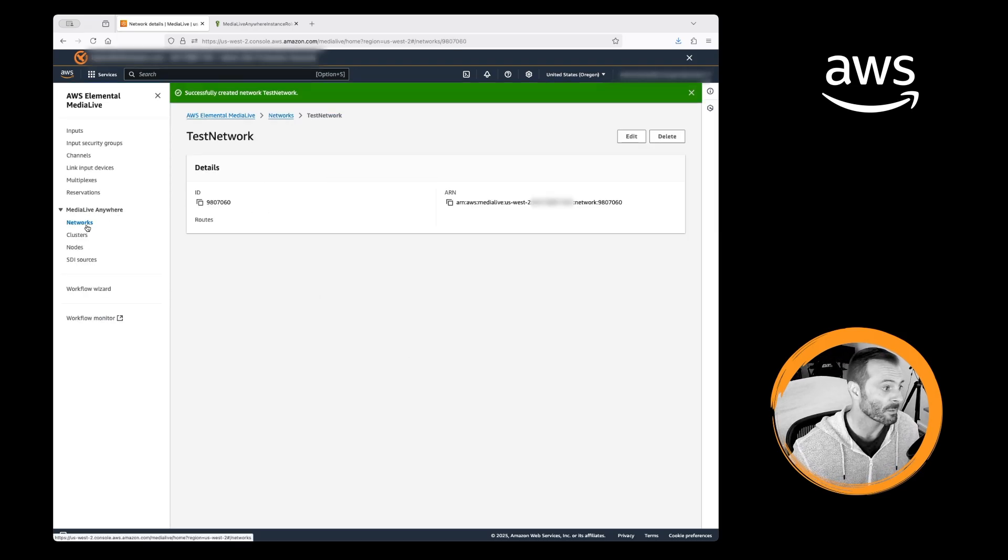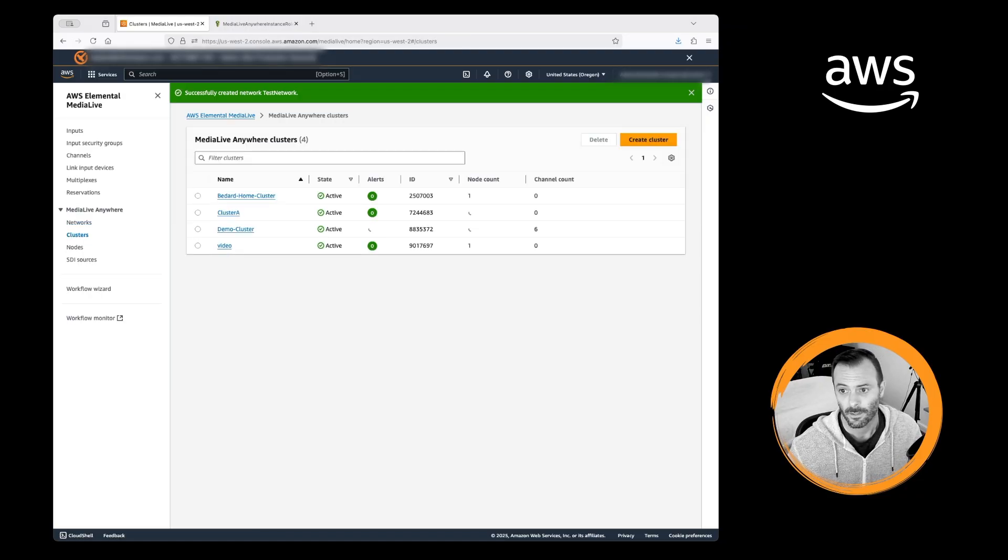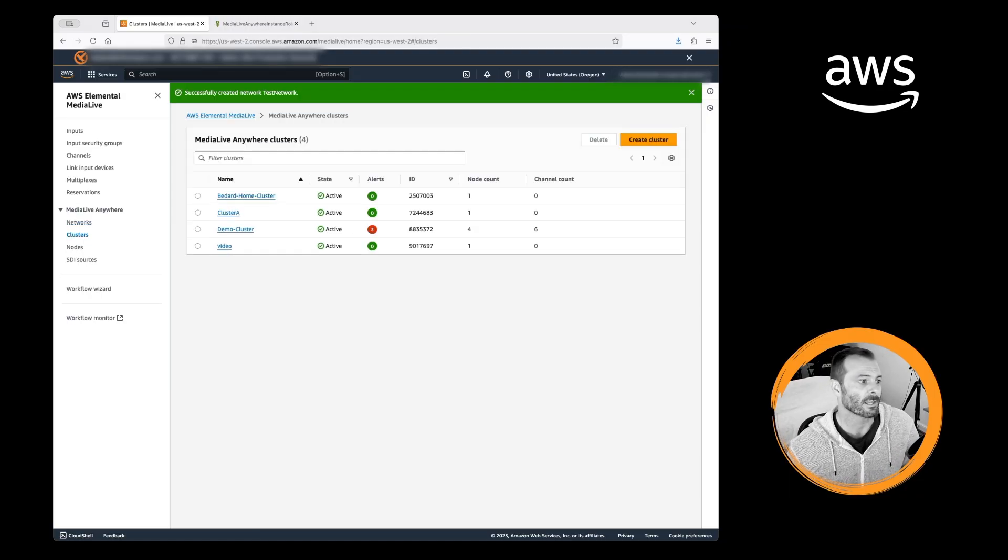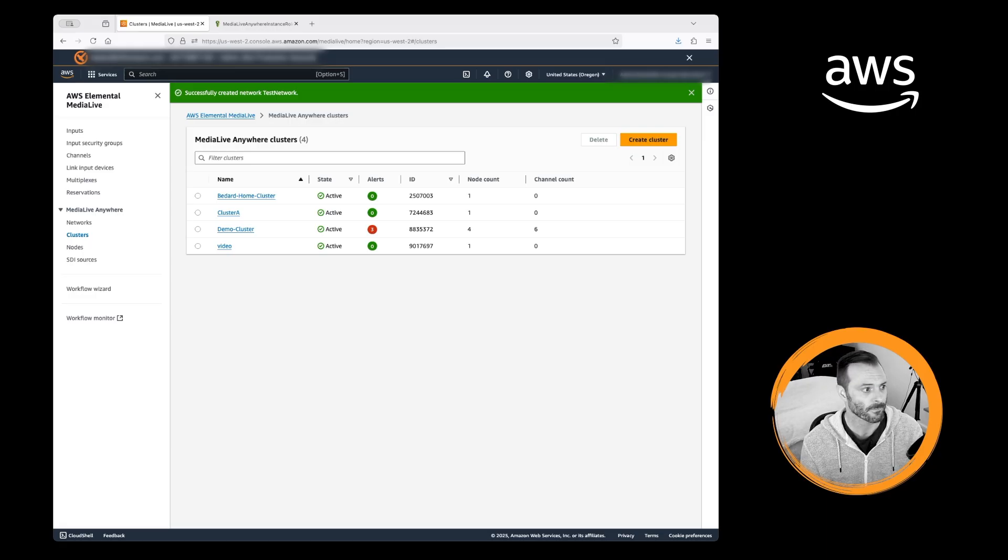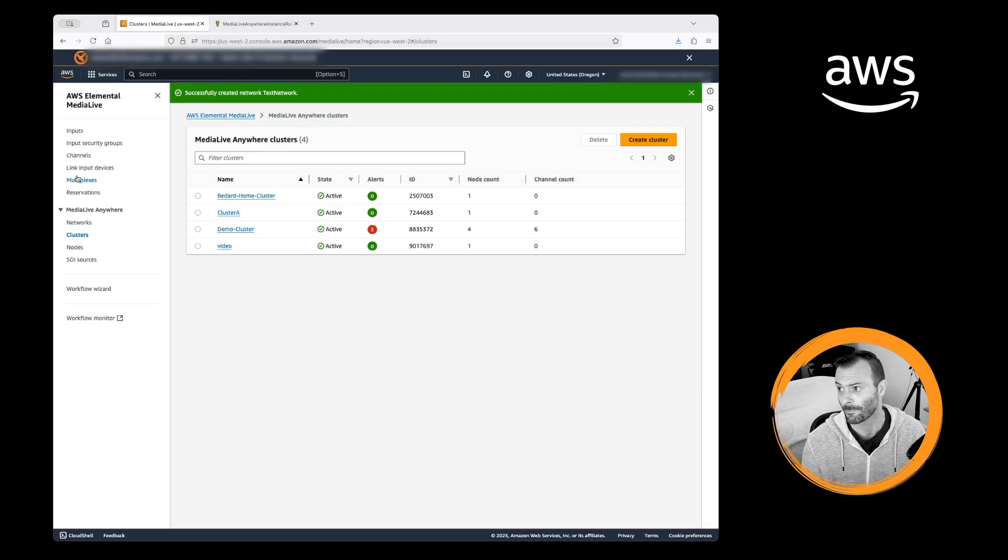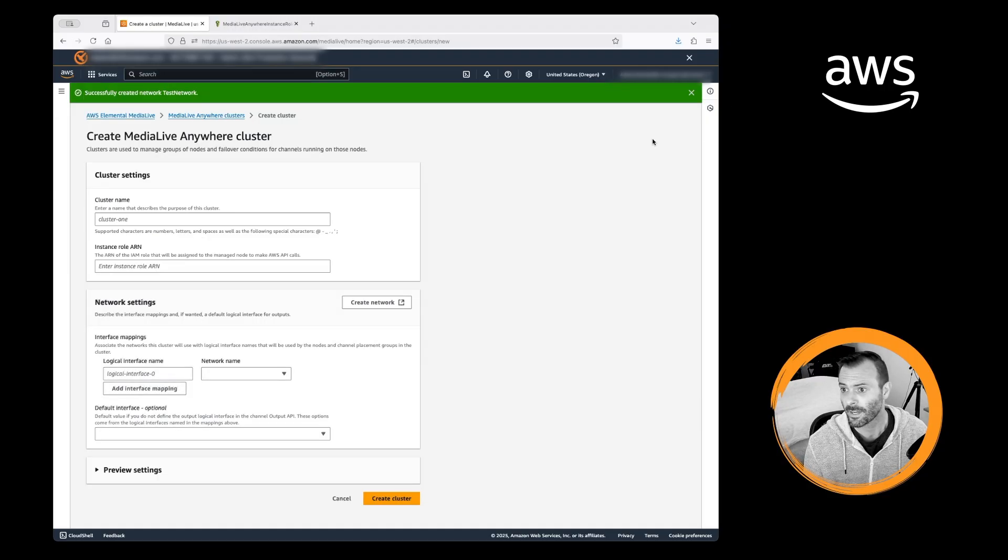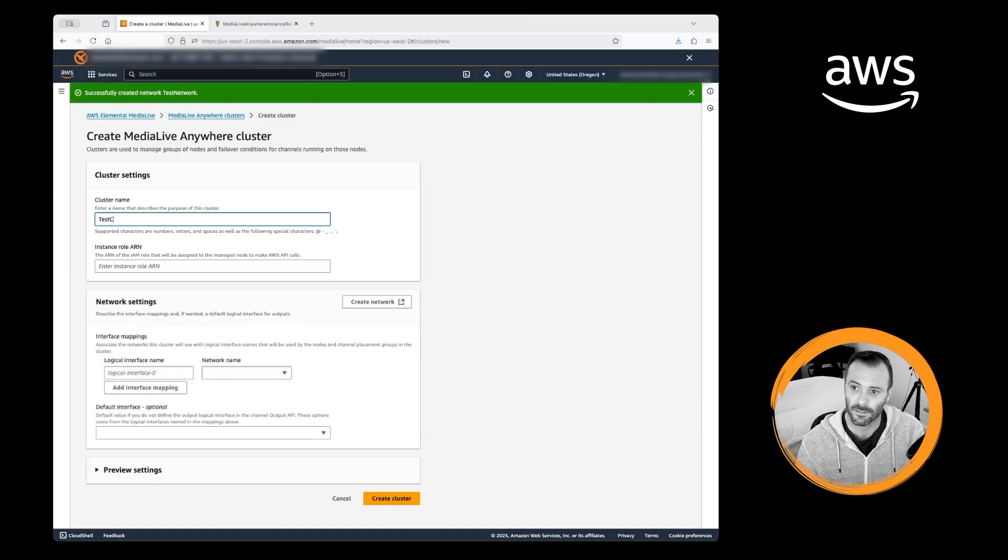Now we're going to move on to clusters. Clusters, I like to think of as a logical grouping of physical appliances. Clusters can also be designed with a single node like I'm going to be doing right now. So I'll go ahead and create a cluster.